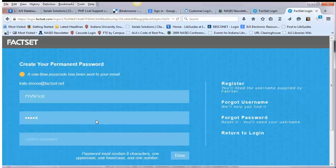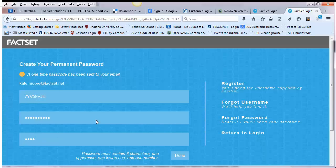You won't need the passcode again to access FactSet. Note that passwords must be at least eight characters and include one uppercase, one lowercase, and one number.